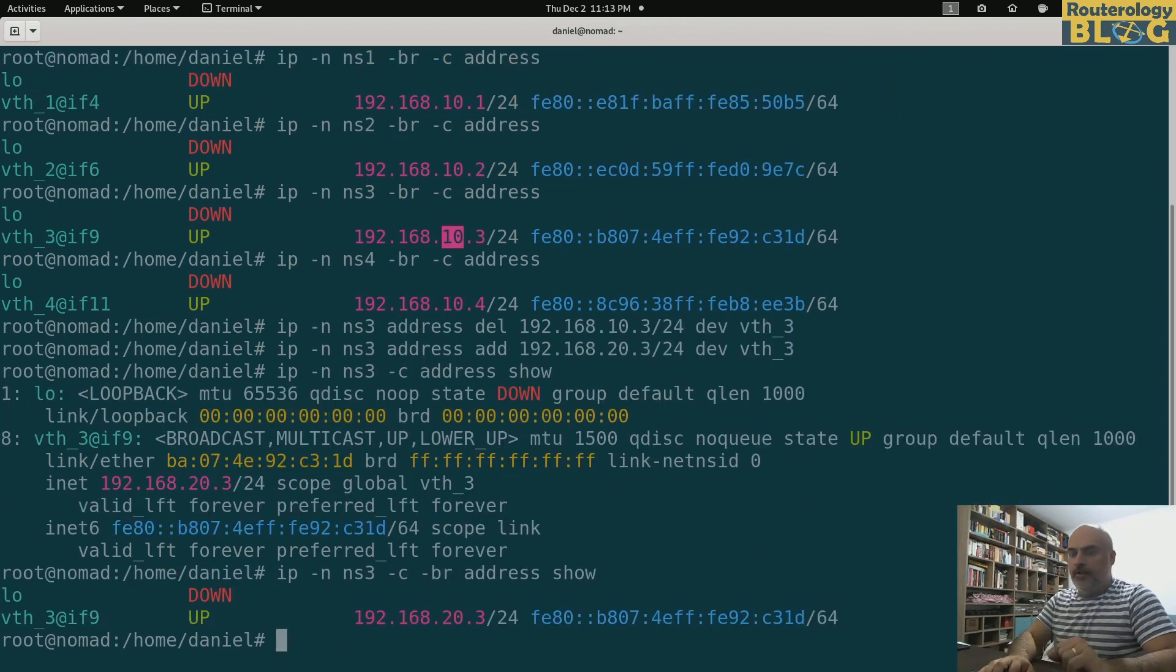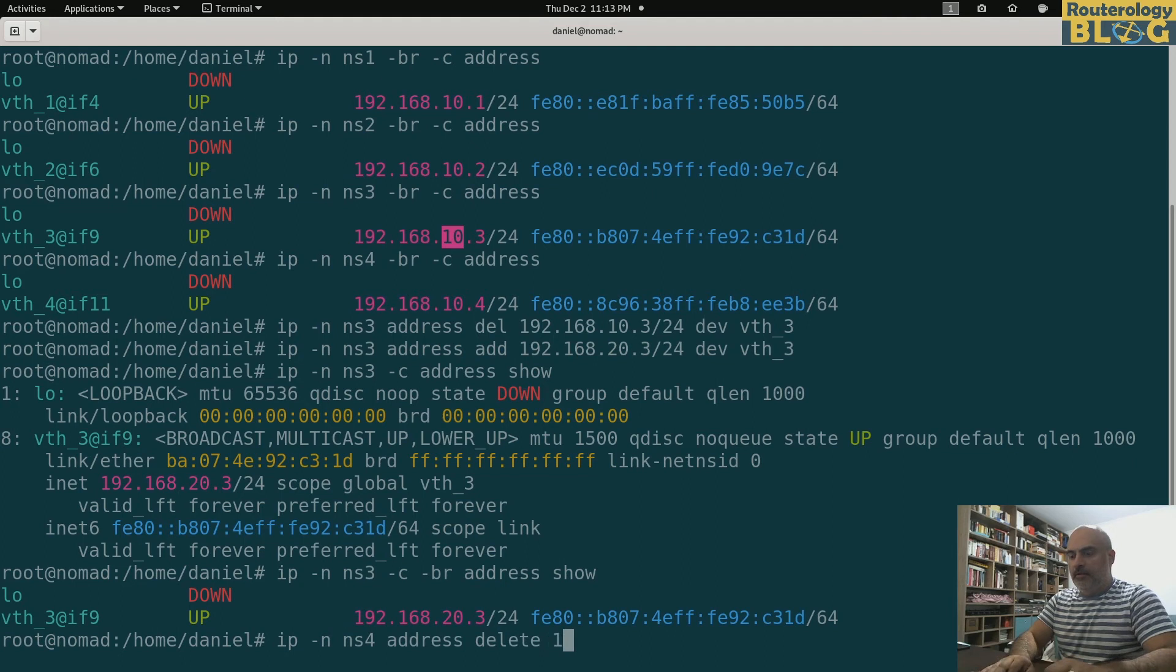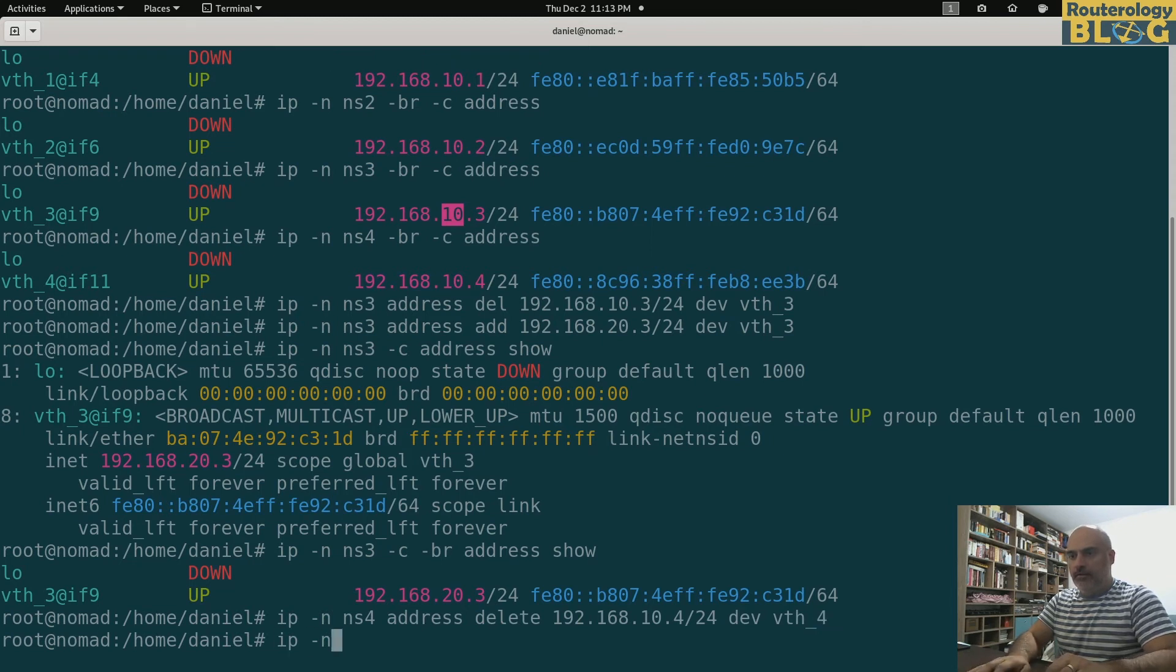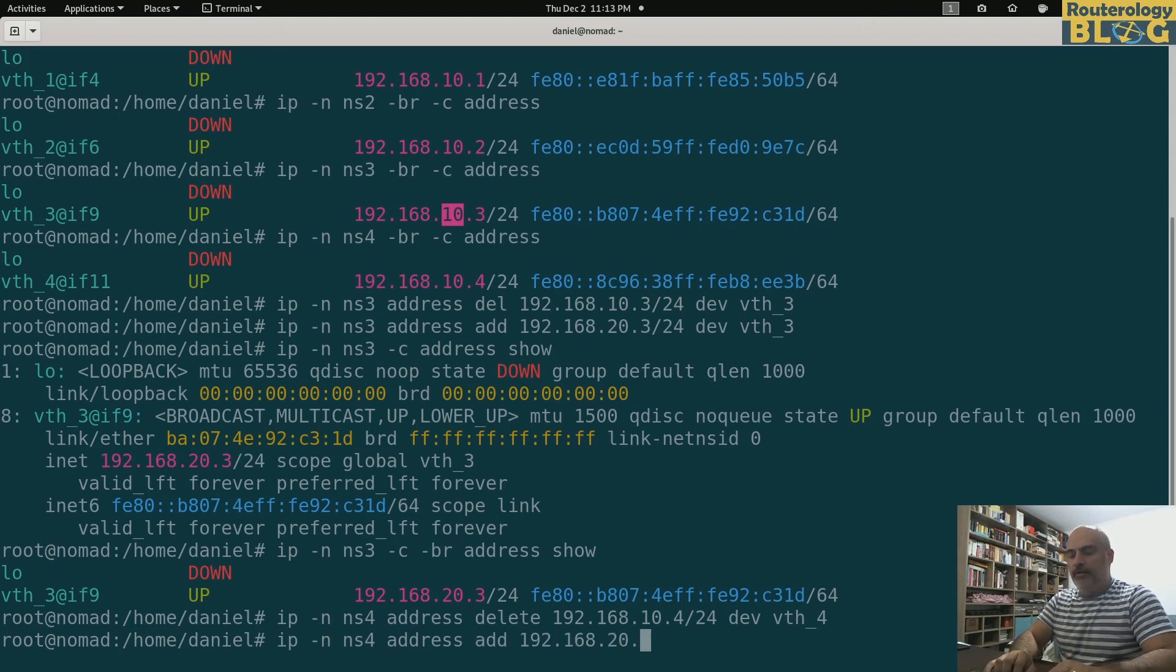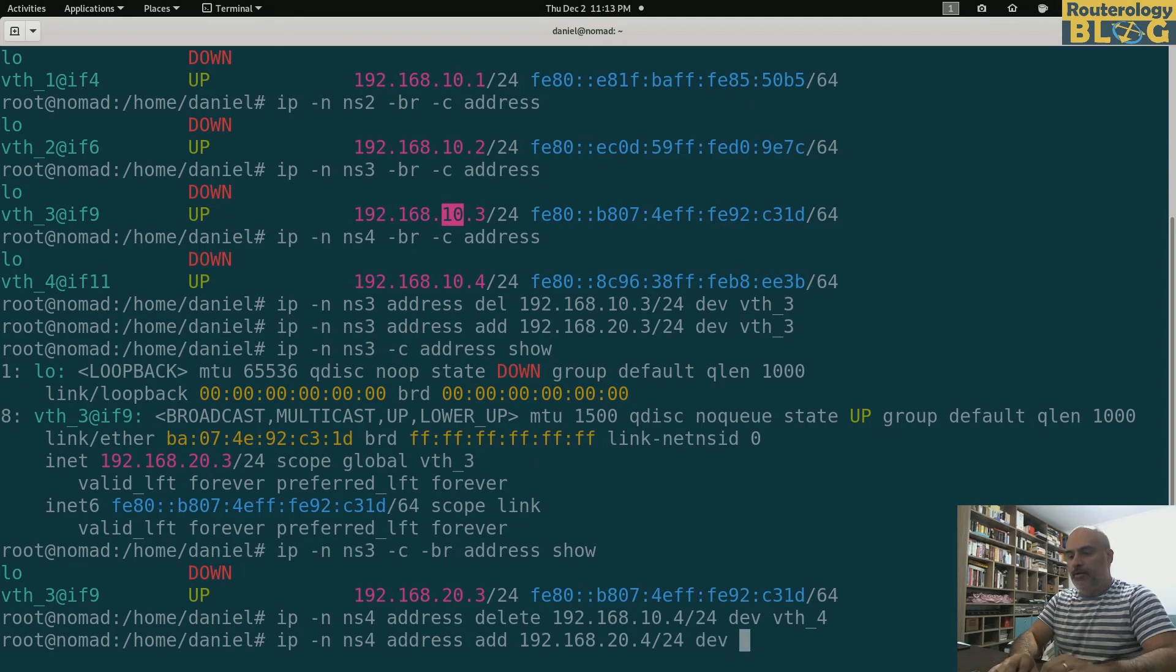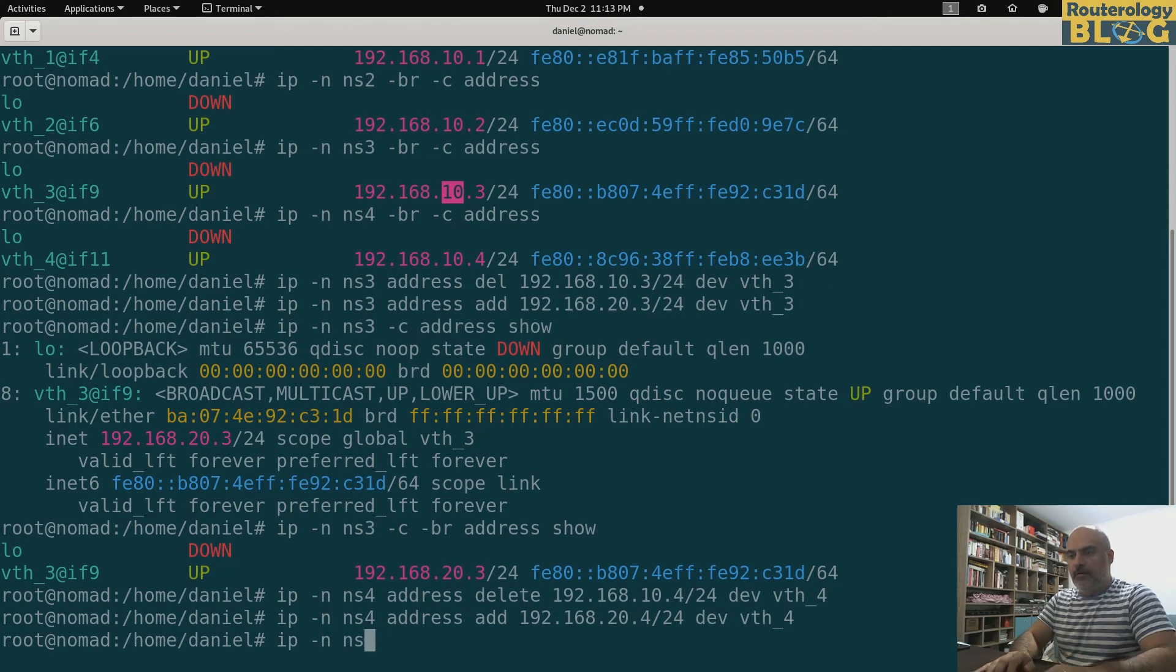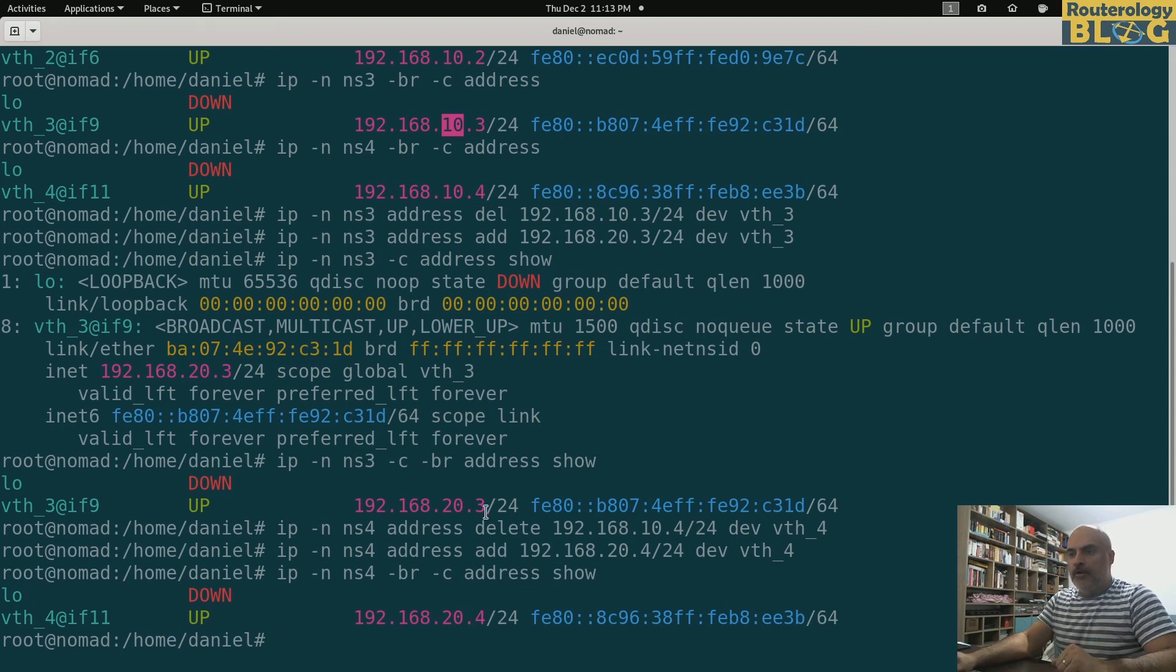Let's do the other namespace. IP NS4 address delete 192.168.10.4/24 device VTH4. And add the correct one. NS4 address add 192.168.20.4/24 VTH4. Let's check the results. NS4 address show. We are correct.